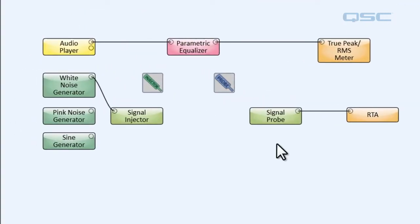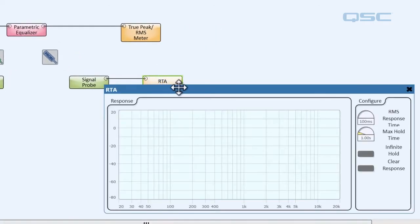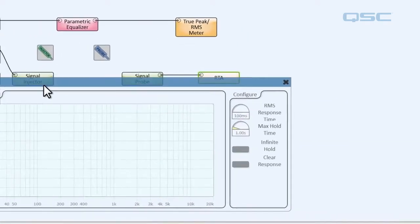Now let's pretend that we don't know why our audio sounds so bad. We can use our signal probe to hunt down the source of the problem.